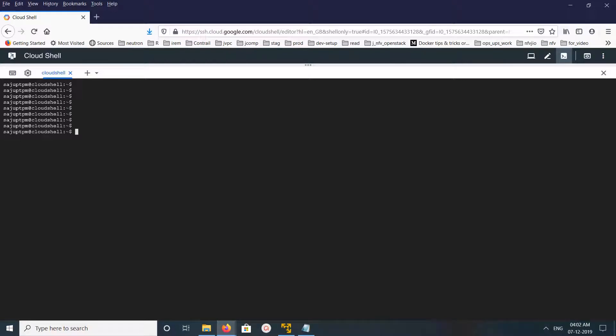Hi friends, so this video shows how to restart a container in a Kubernetes pod.